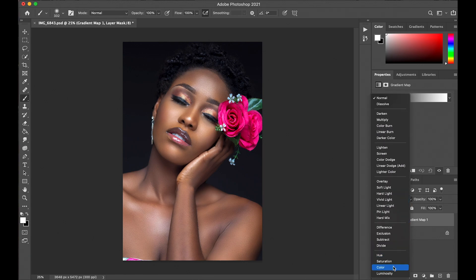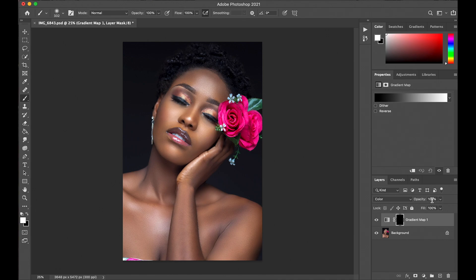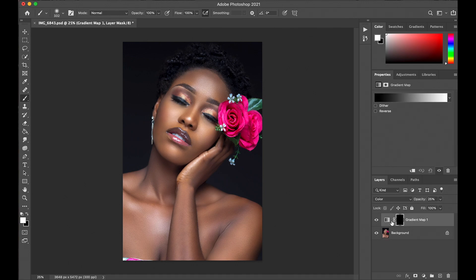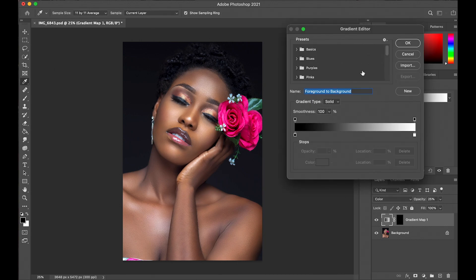Set your opacity to 25. You can actually adjust it as you see fit, but try as much as possible to make sure it's not too much, so the image still looks as real as possible. Now we're going to open our gradient editor.